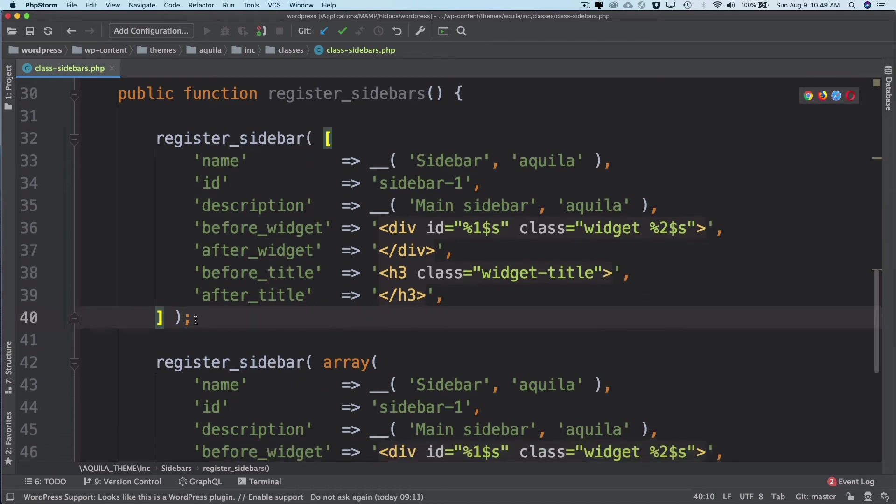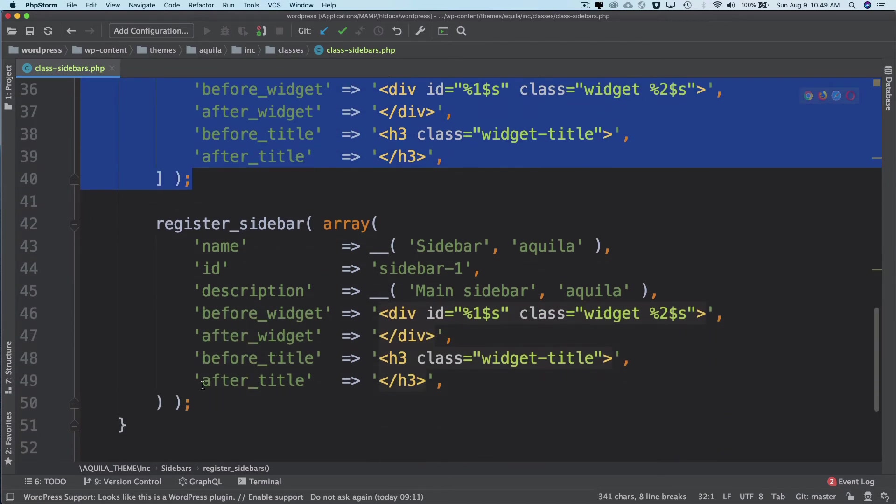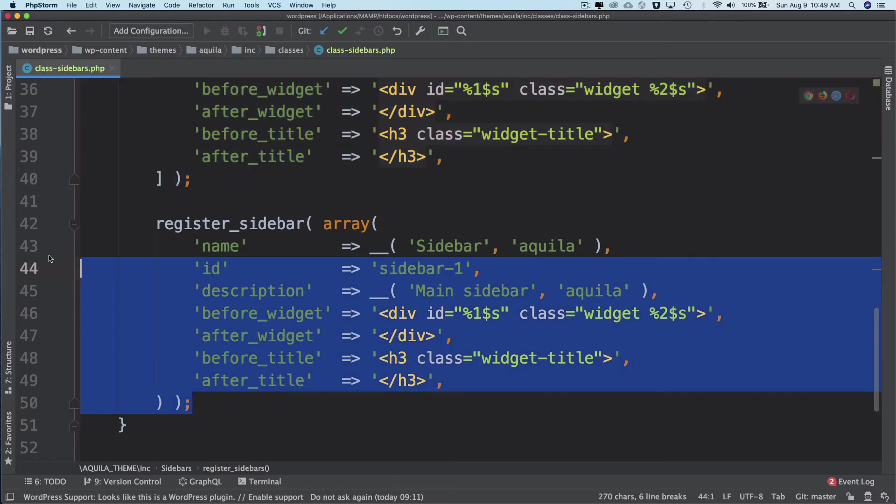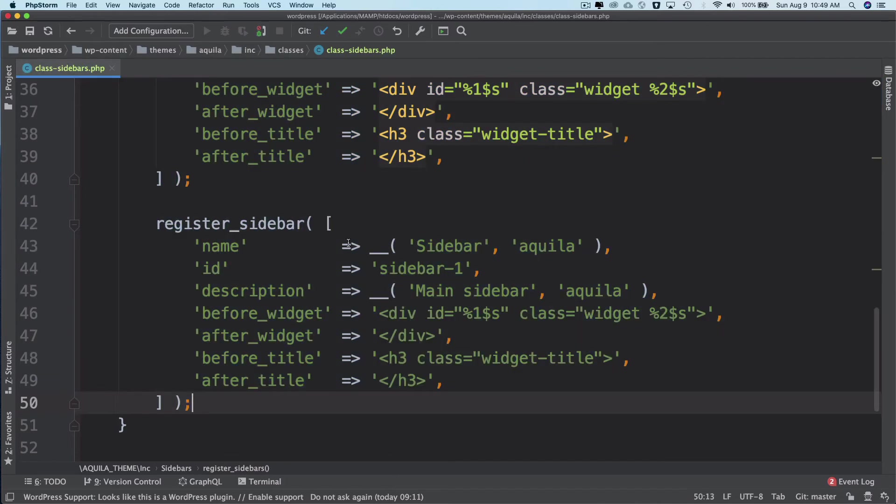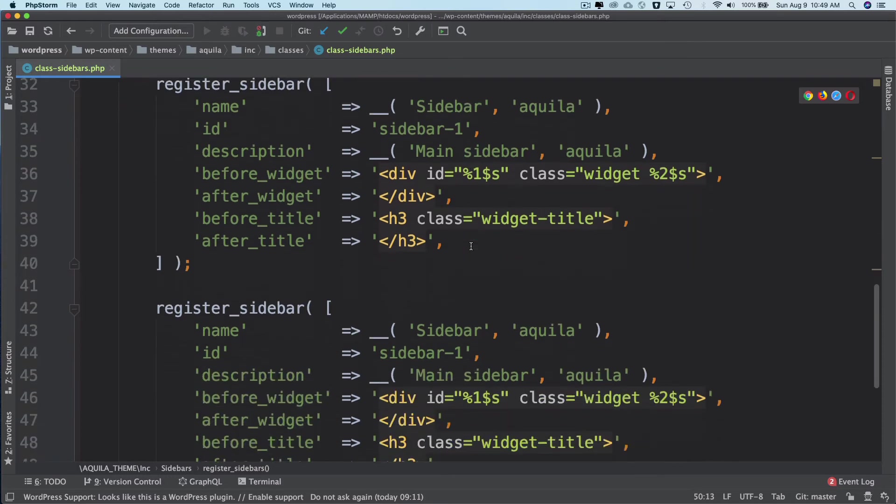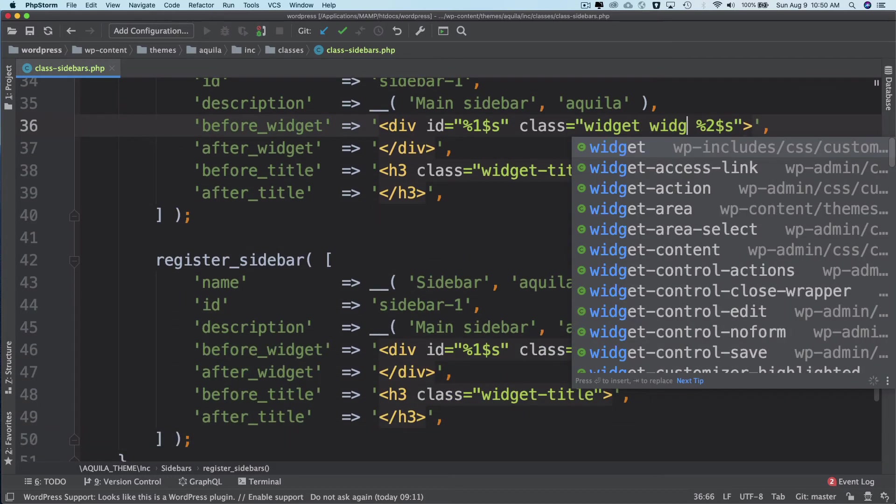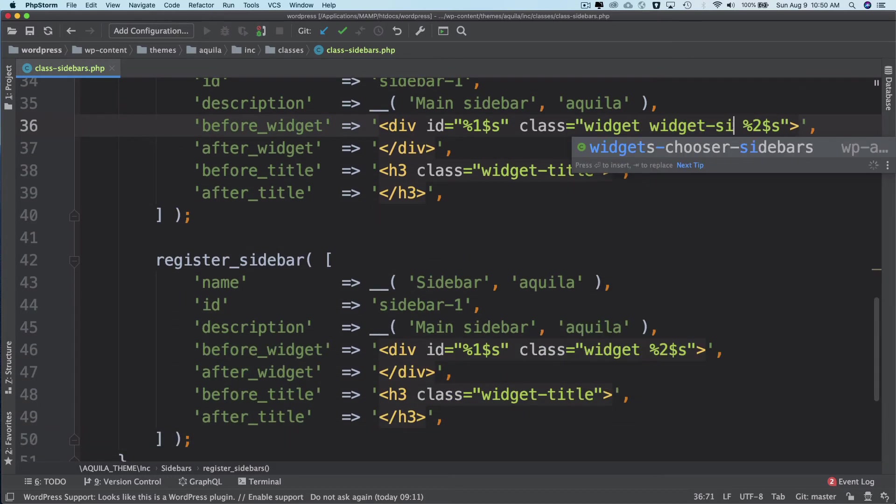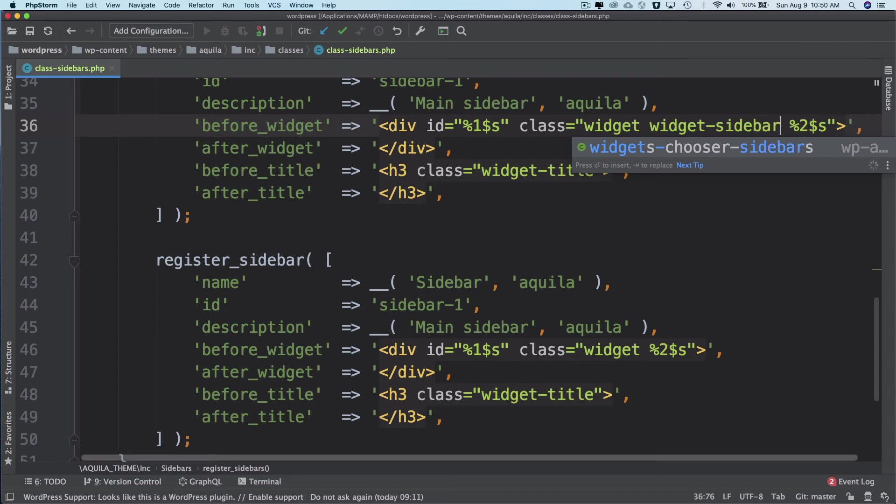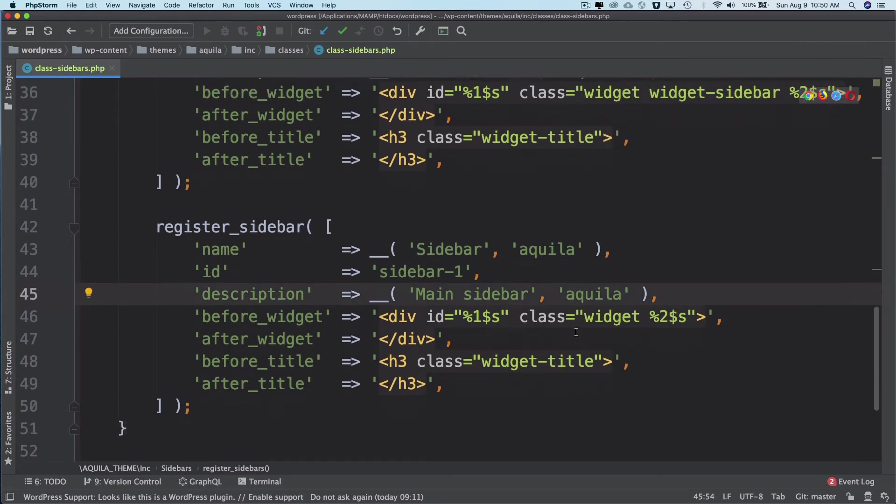I'll copy paste this. So this is my sidebar and I'm going to give it a class of widget-sidebar.